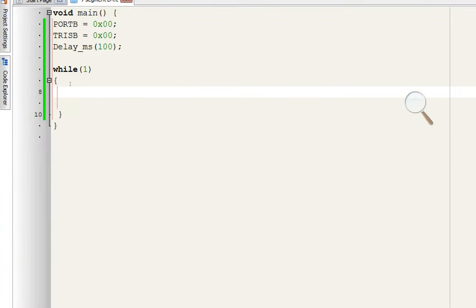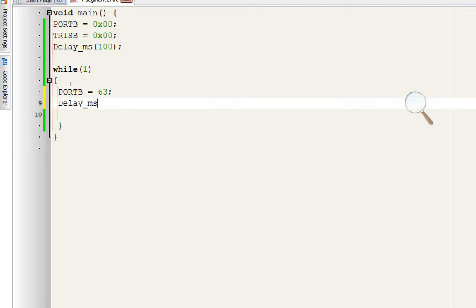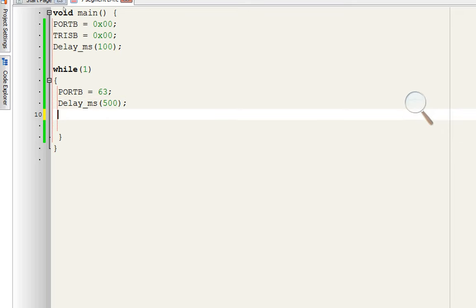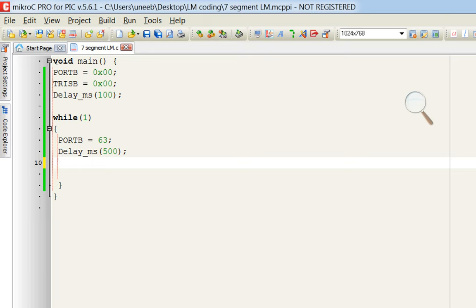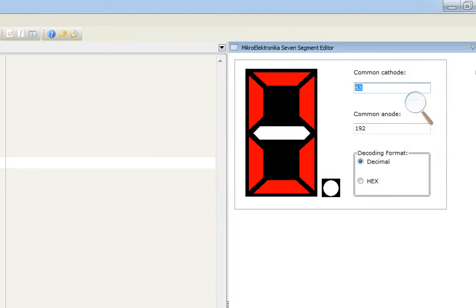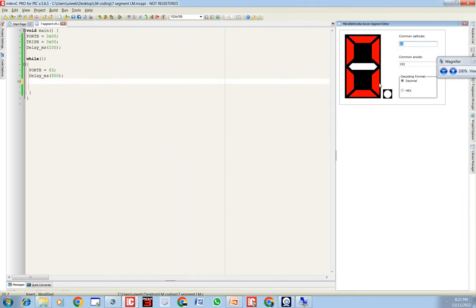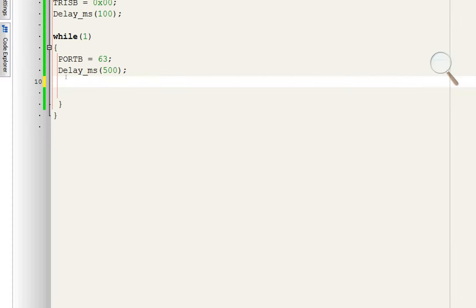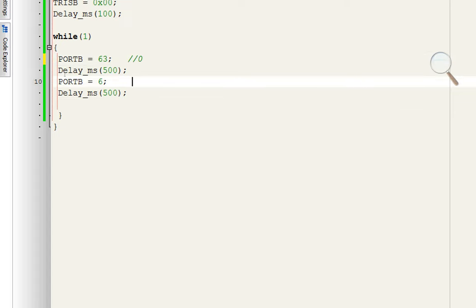For zero: select the segments to display a zero, and it gives you 63 for common cathode. Copy this and write PORTB = 63 — this will display a zero. A zero will be displayed for 500 milliseconds. For one: draw a one — you only need segments B and C. The digit value given is 6, so write PORTB = 6 to display a 1.